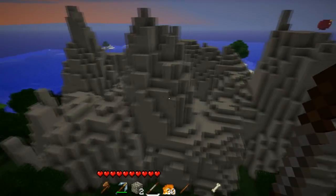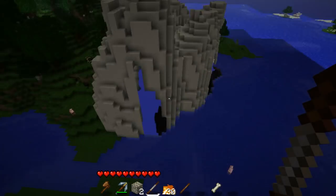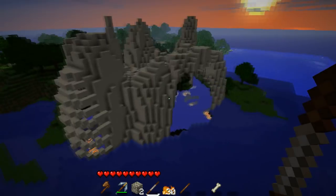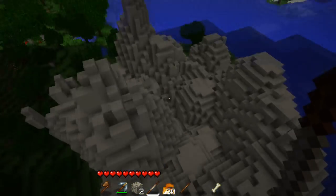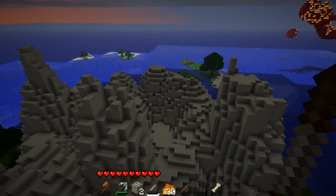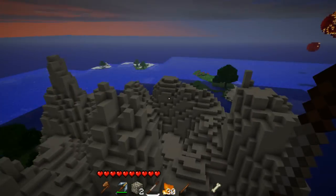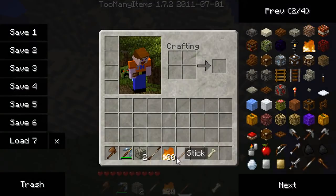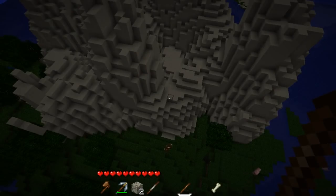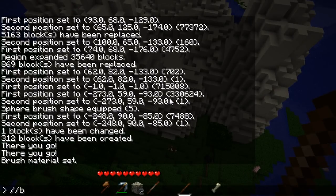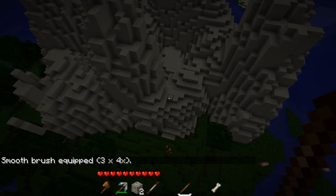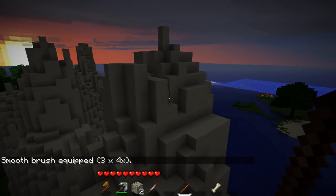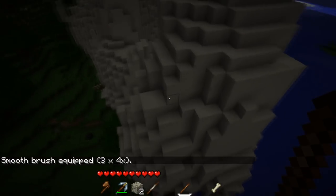So that's the first part: we used our spheres to make a rough-looking mountain. You can still see the spherical shapes, so we're going to create a different brush called smooth. I make a new brush by typing slash-slash brush smooth and then a number of iterations — I find three works well. This smooths the surrounding blocks, and when I right-click you'll notice it starts smoothing things out.